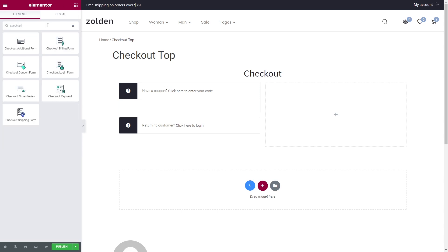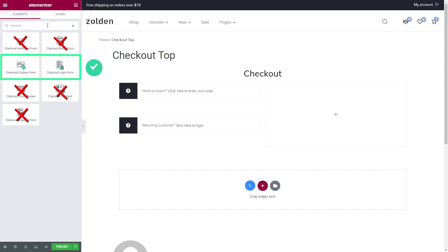The widgets used in this template won't work properly in the main checkout template. Checkout coupon form, checkout login form and all other Elementor form widgets will work just fine here. On the other hand, other JetWoo Builder checkout widgets won't be displayed correctly in the top template. So make sure you stick to the widgets that I use in this tutorial.